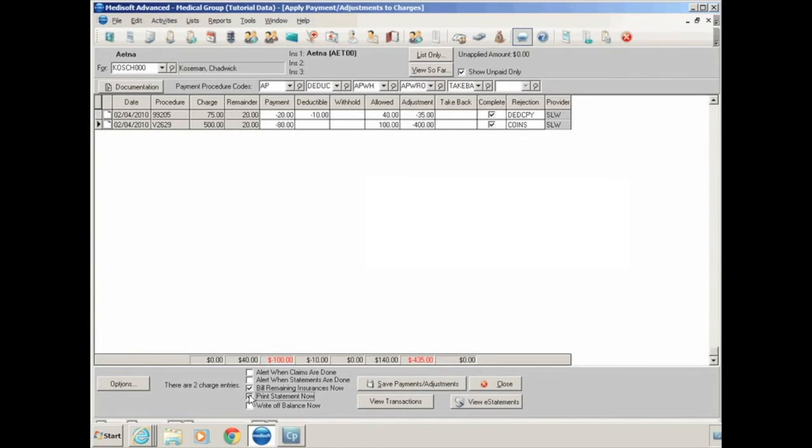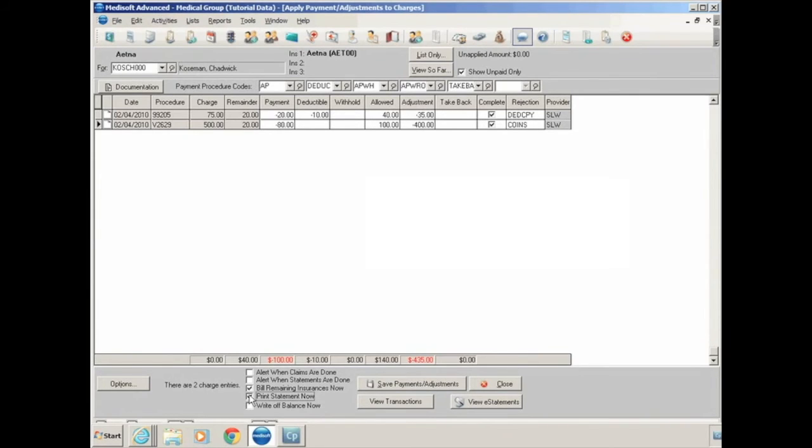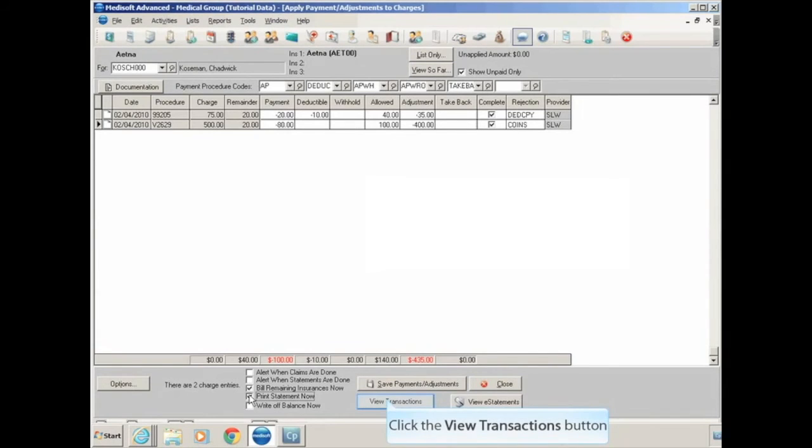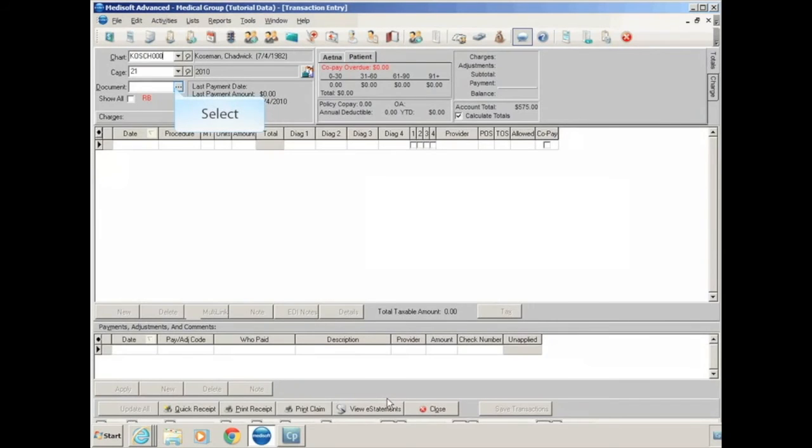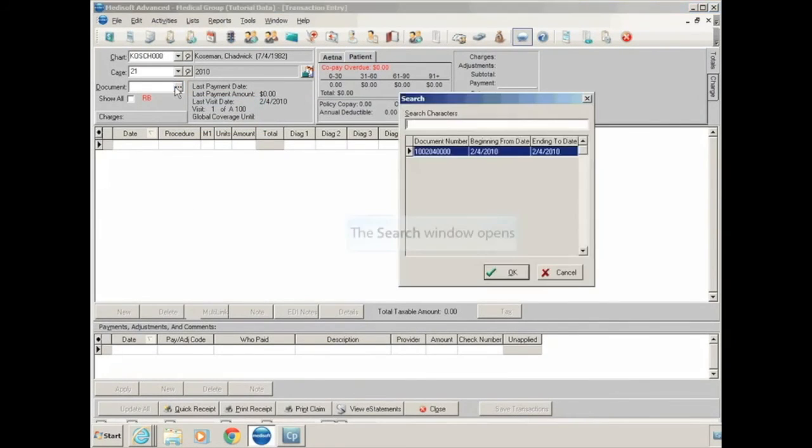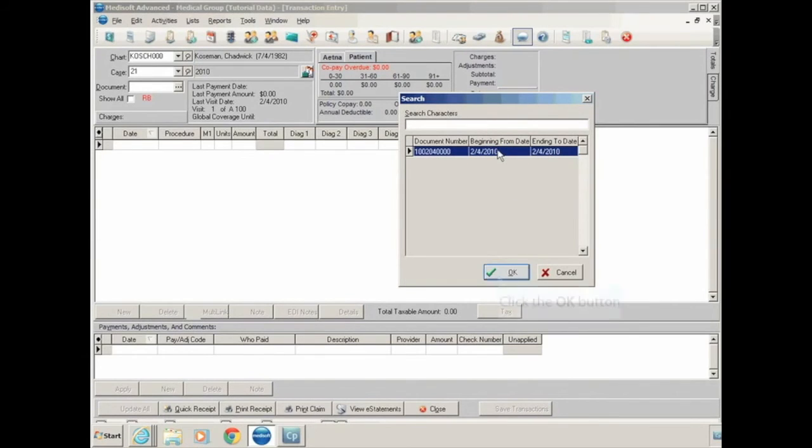Now, as of right now, I don't have a statement created with the customization to include the rejection code, so you will not be seeing those on this statement. I'm going to click the save payments button before I do that. One other thing, if you wanted to check the transaction entry where this claim was entered, click on view transactions. It'll take you into transaction entry. You can select the claim by clicking on the three dots next to document and selecting your date of service.